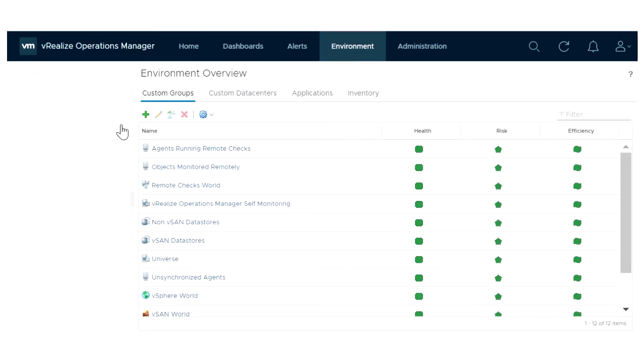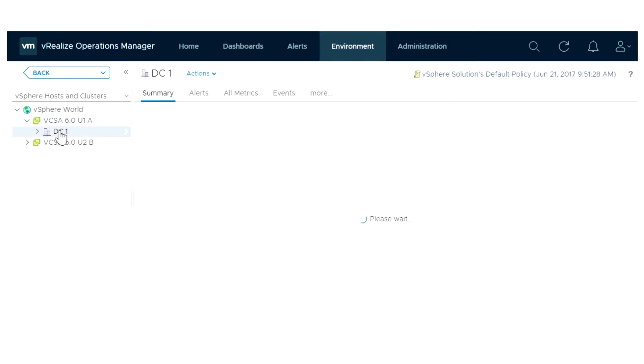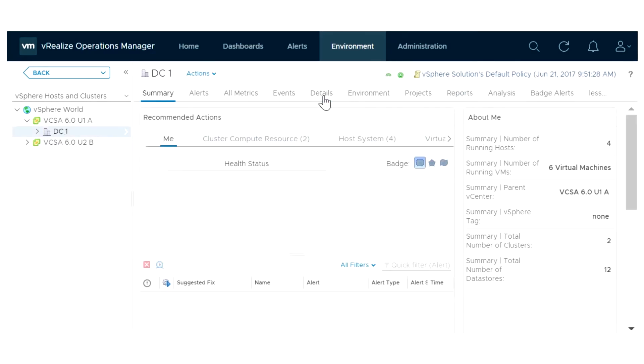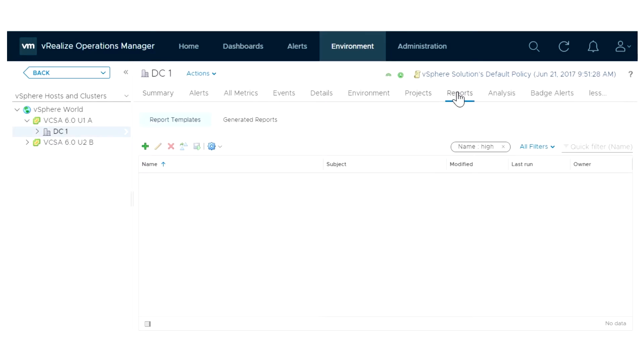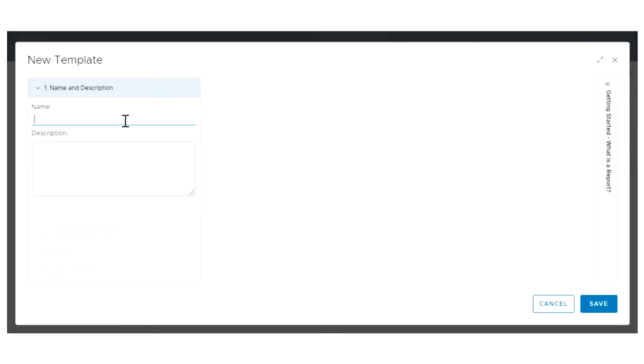In the menu, click Environment and select a data center. Click the Reports tab and click the New Template icon to open the new report workspace.